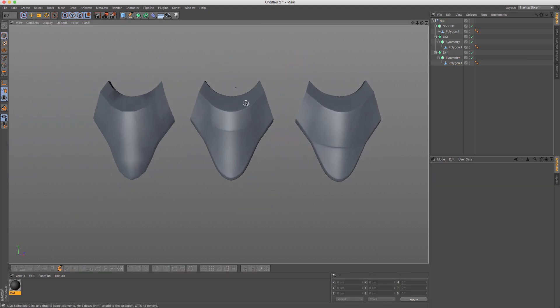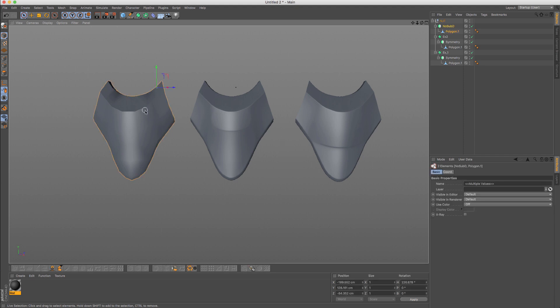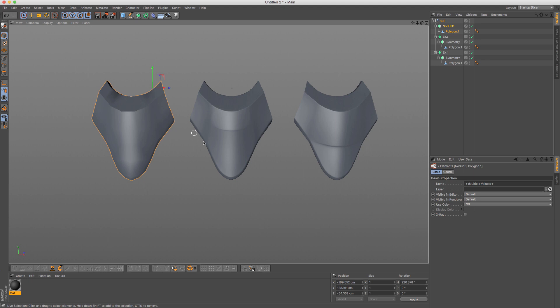So again, just as a final note, you might have your base mesh, base model, block out set up, but depending on how you decide to work with your edges, you will get different results from there. So just something to take note of.